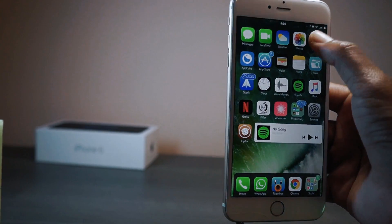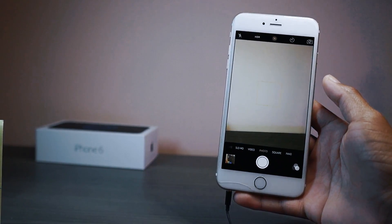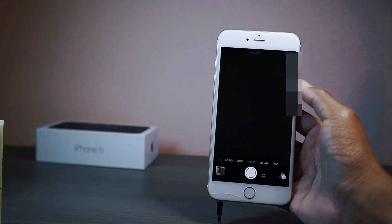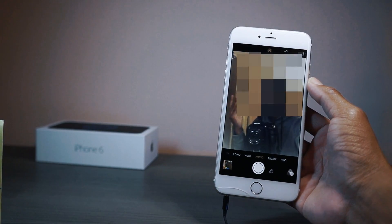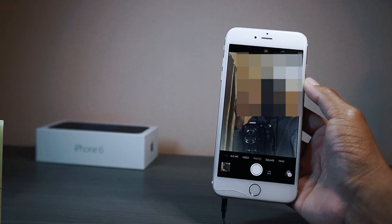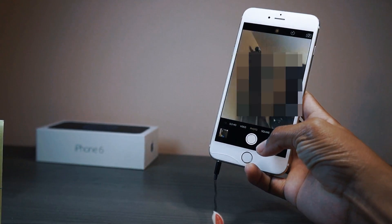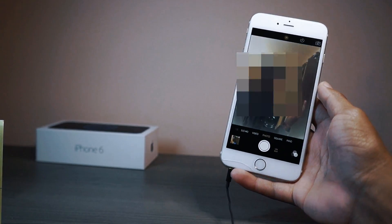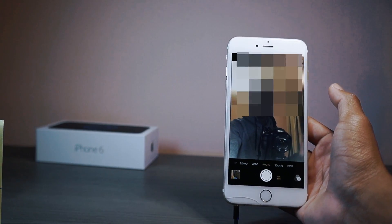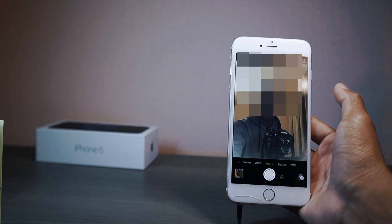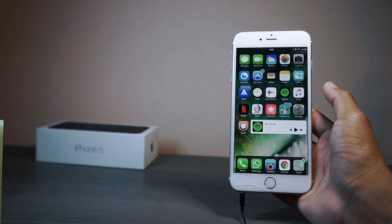Next up we have Front Cam Unmirror. Normally the front camera shows you in a reflection mode — a mirror mode — because people are used to seeing themselves in a mirror. But if you want to unmirror it, this shows the actual real camera view. It's a bit weird but if you'd like to check it out, it's called Unmirror.